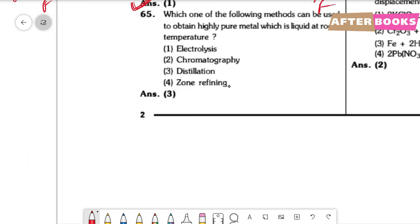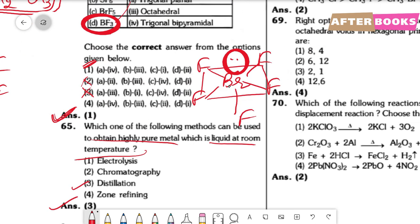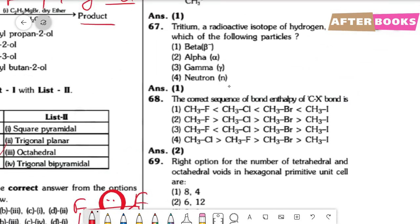Question number 65. The method used to obtain a highly pure metal that is liquid at room temperature is distillation. The correct option is option 3.